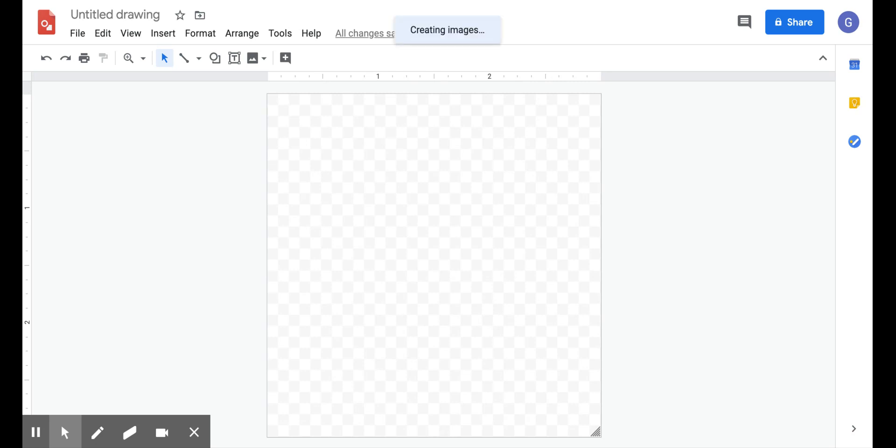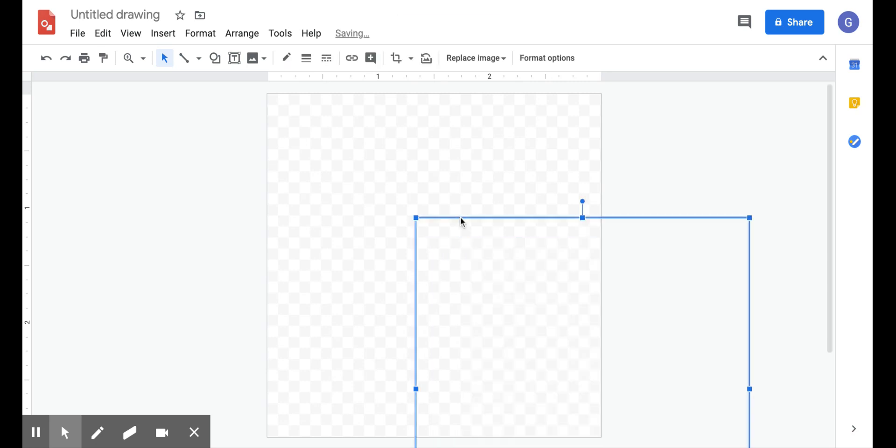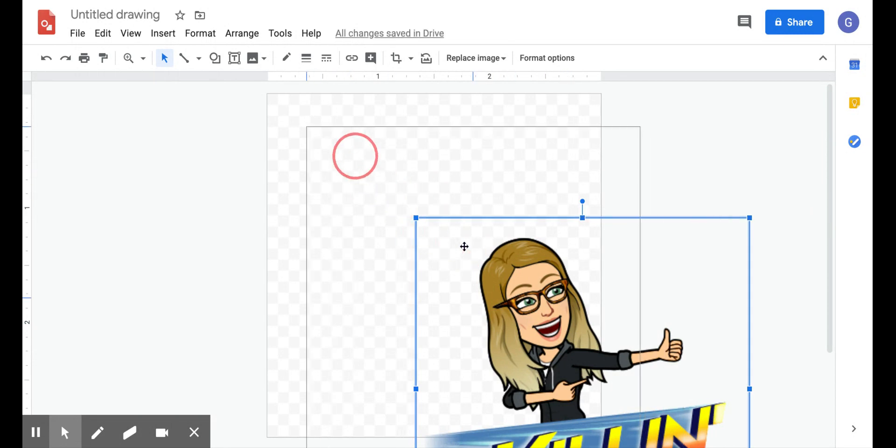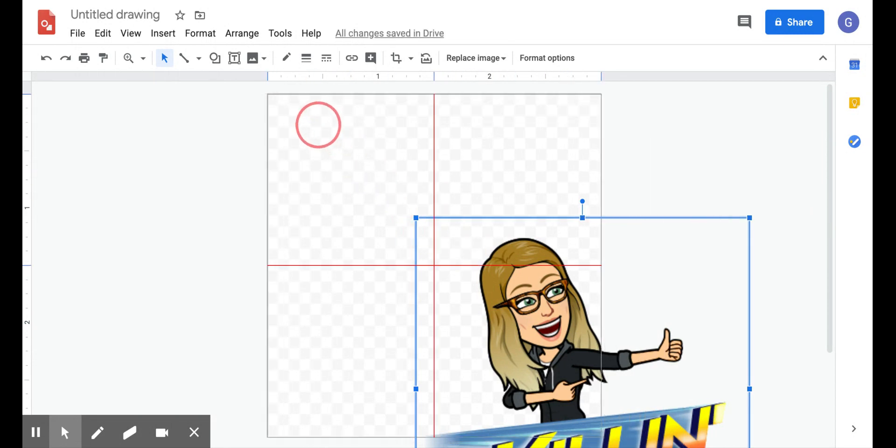And then you just open up the extension and type in whatever you want. I'm going to type in great job. And I like this one, so I'm just going to drag and drop it. Put it in my frame.